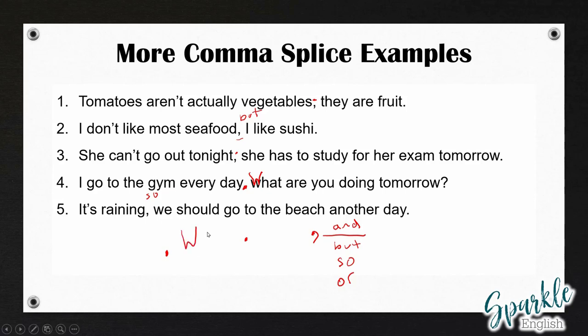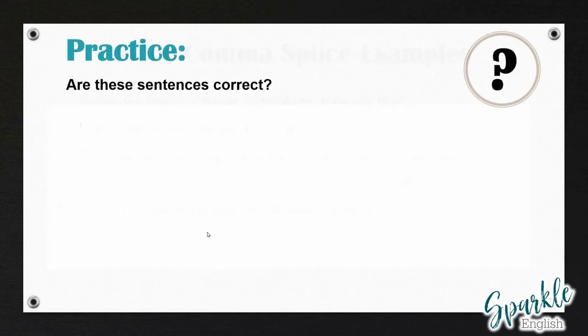So now let's do some practice together. I'm going to read through all of these sentences. I want you to identify in each of these examples if there are two independent clauses or not, and if we need to change anything. First I'm going to read through them, and then we will correct them together.